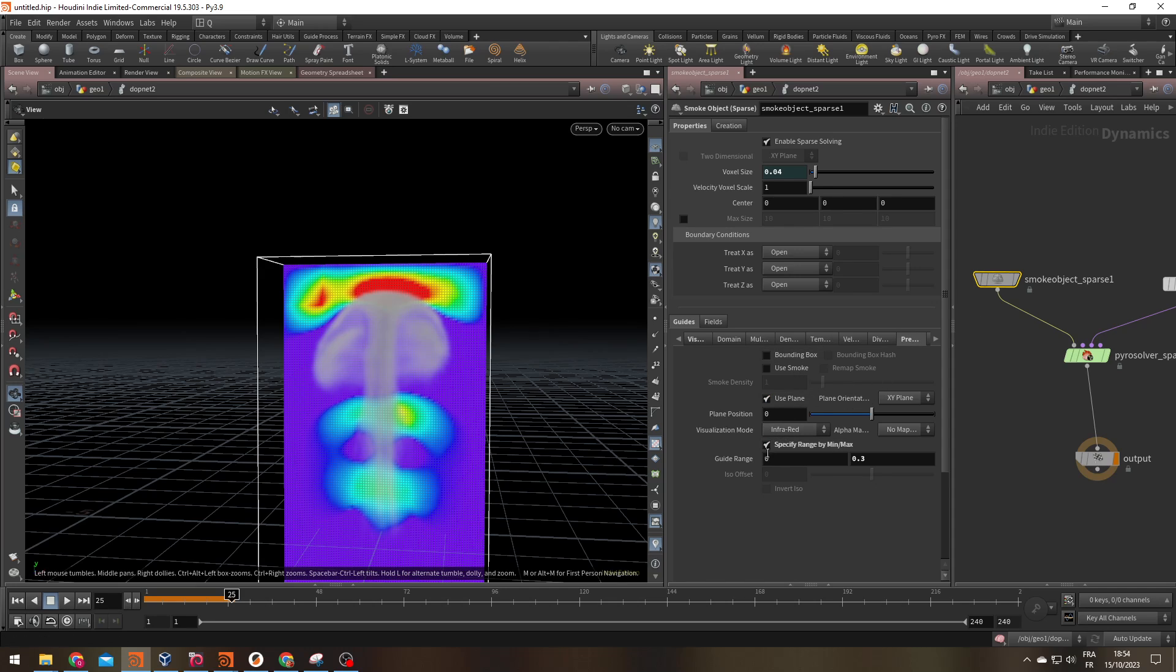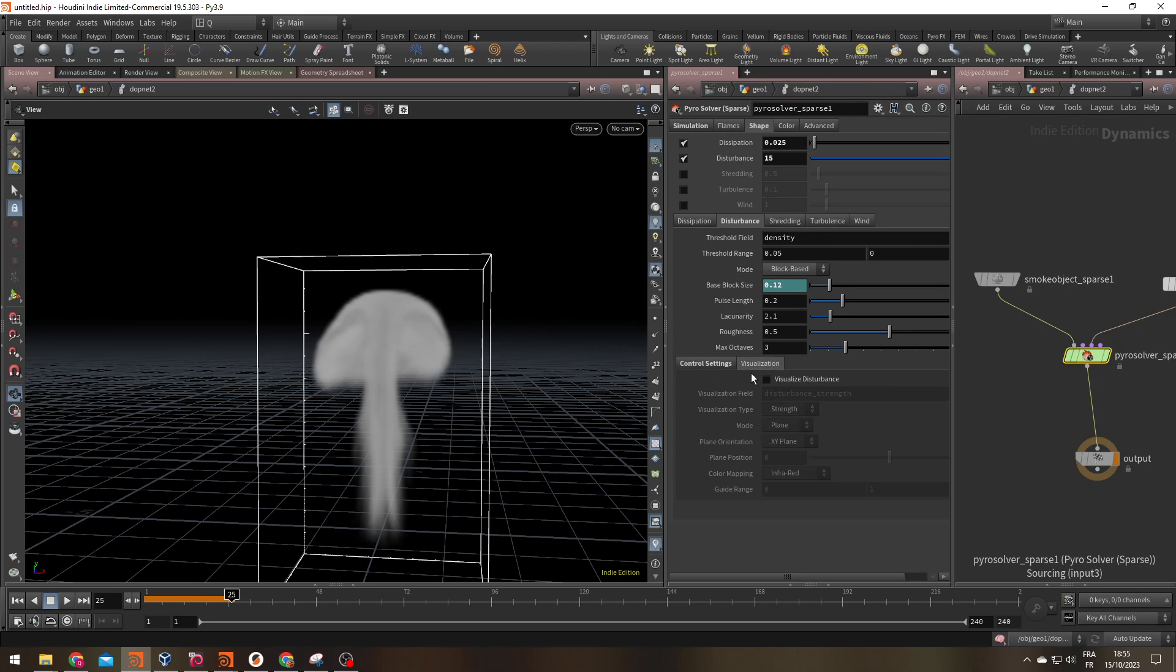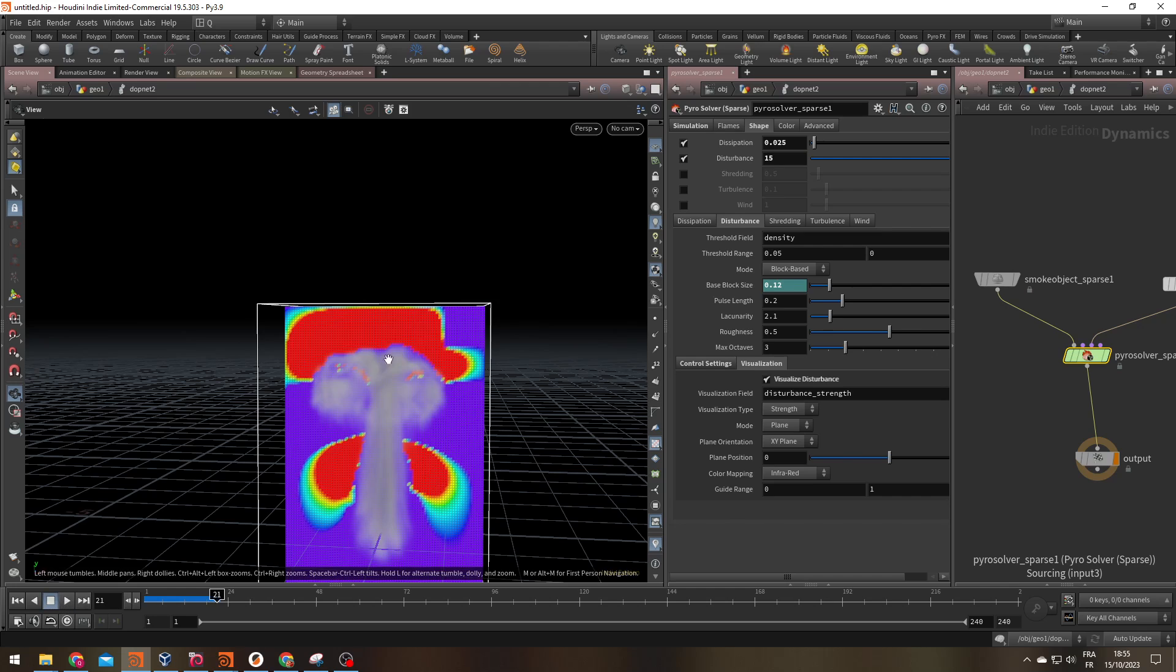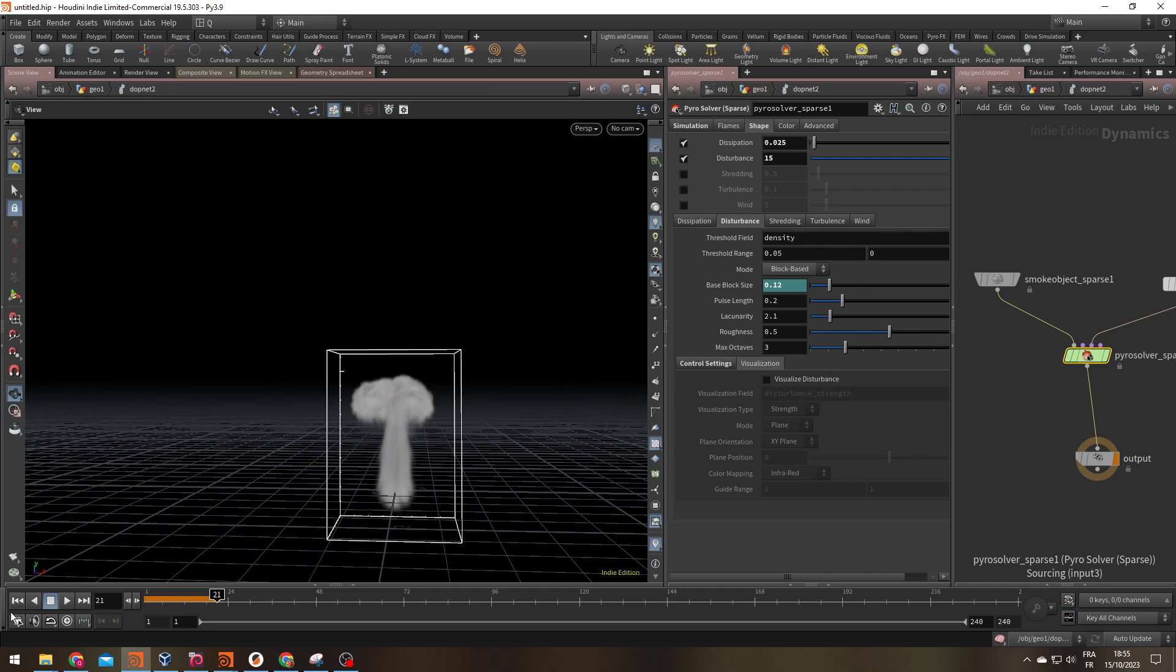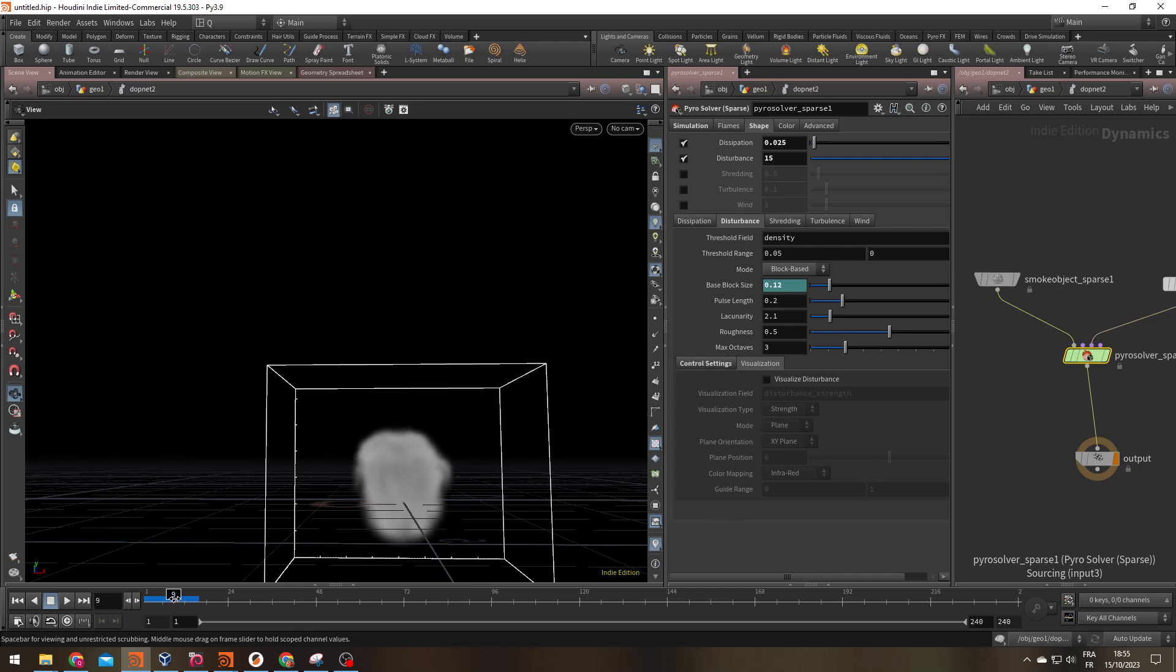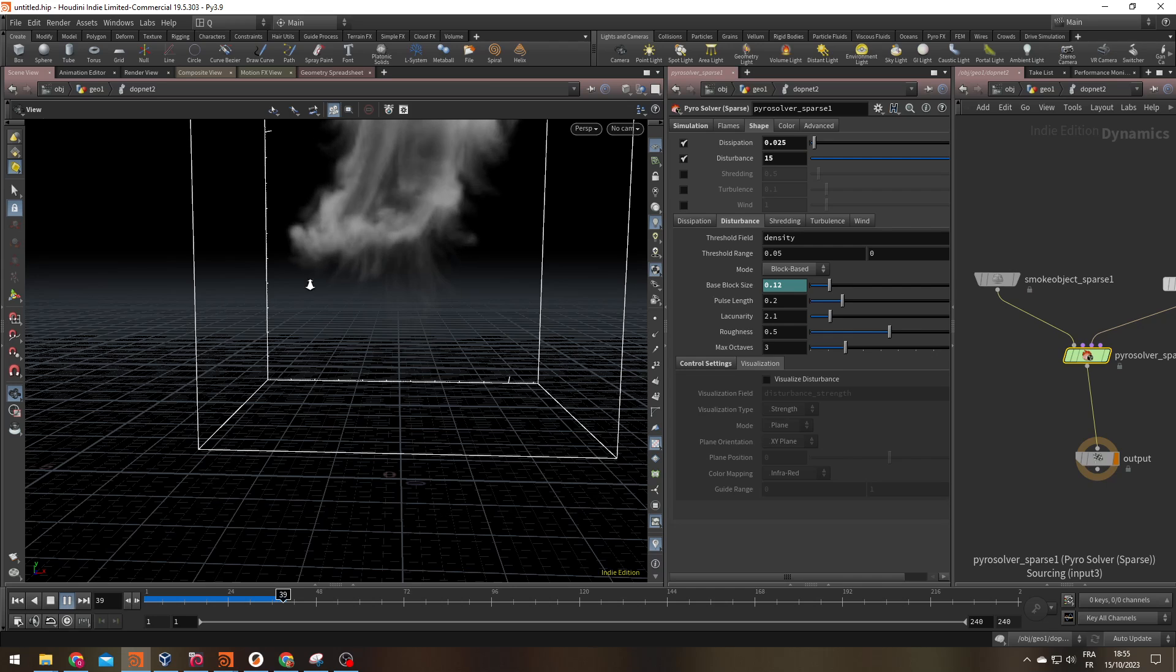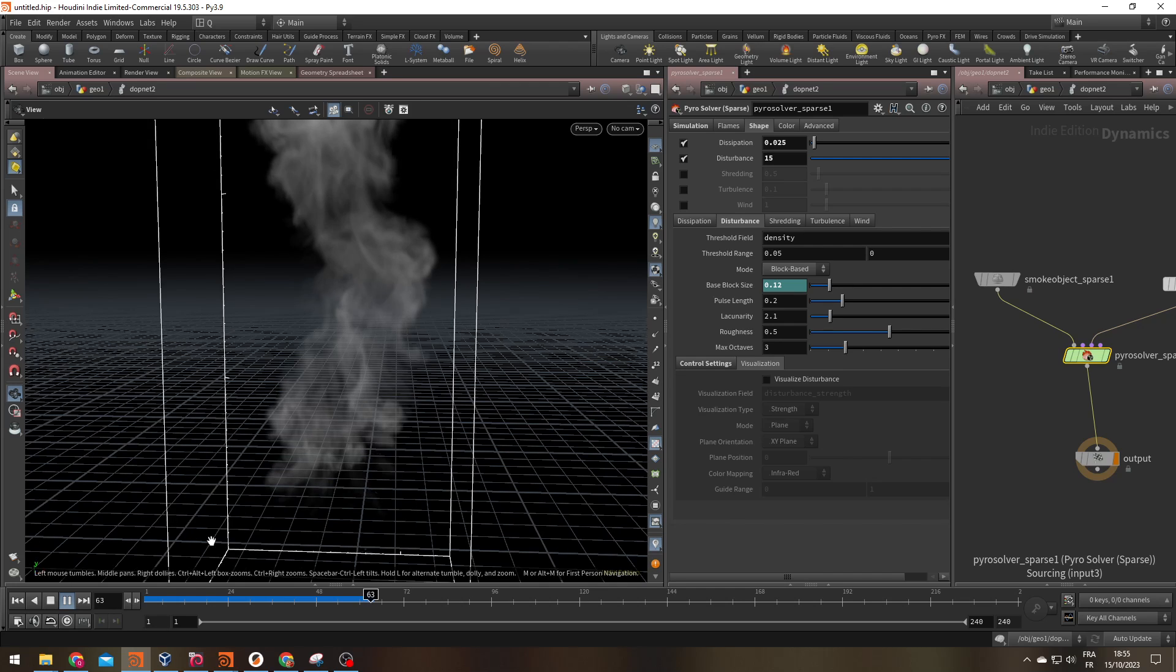Let me remove the visualization of the pressure. And what we're going to do is visualize our disturbance field. You can see my disturbance field is being applied only to the top and a little bit in the middle of my simulation. If I look at the results, I'm getting some nice turbulence that are breaking the mushroom effect. But once the smoke starts to settle, there is less pressure. The disturbance is not being applied to those parts of my simulation.